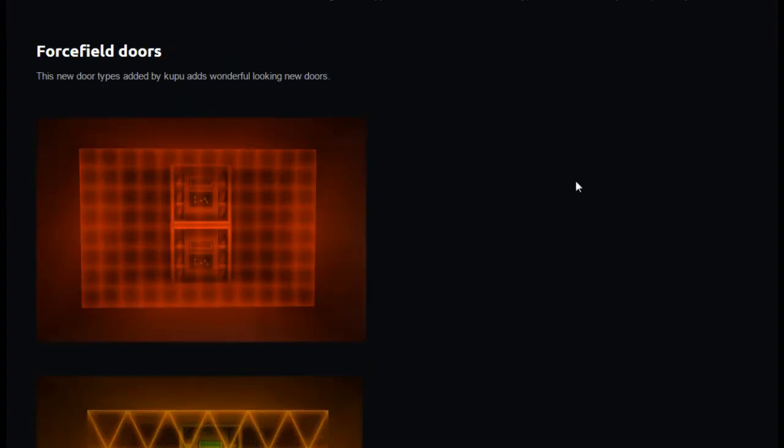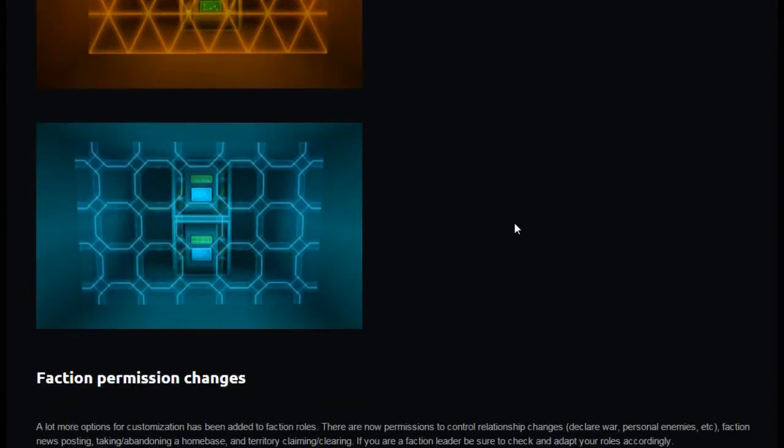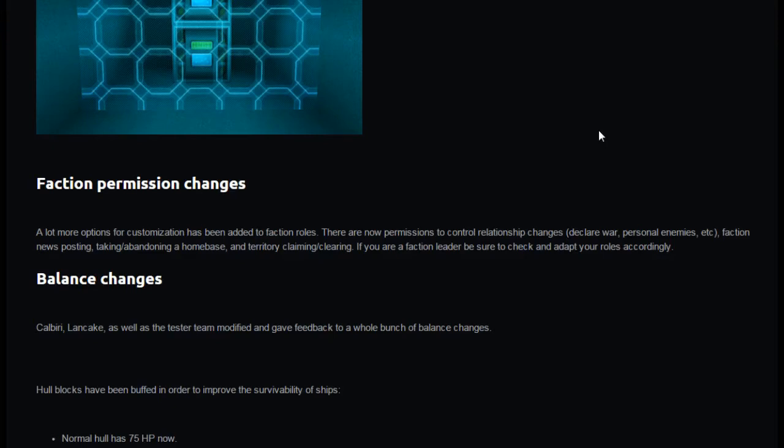We've got some new blocks, force field doors. This new door type added by Kupu adds wonderful looking new doors in red, yellow, blue, and they're different patterns as well, that is immense. Faction permission changes, a lot more optimistic options for customization has been added to faction roles. There are now permissions to control relationship changes, declare war, personnel enemies, faction news posting, taking or abandoning a home base.